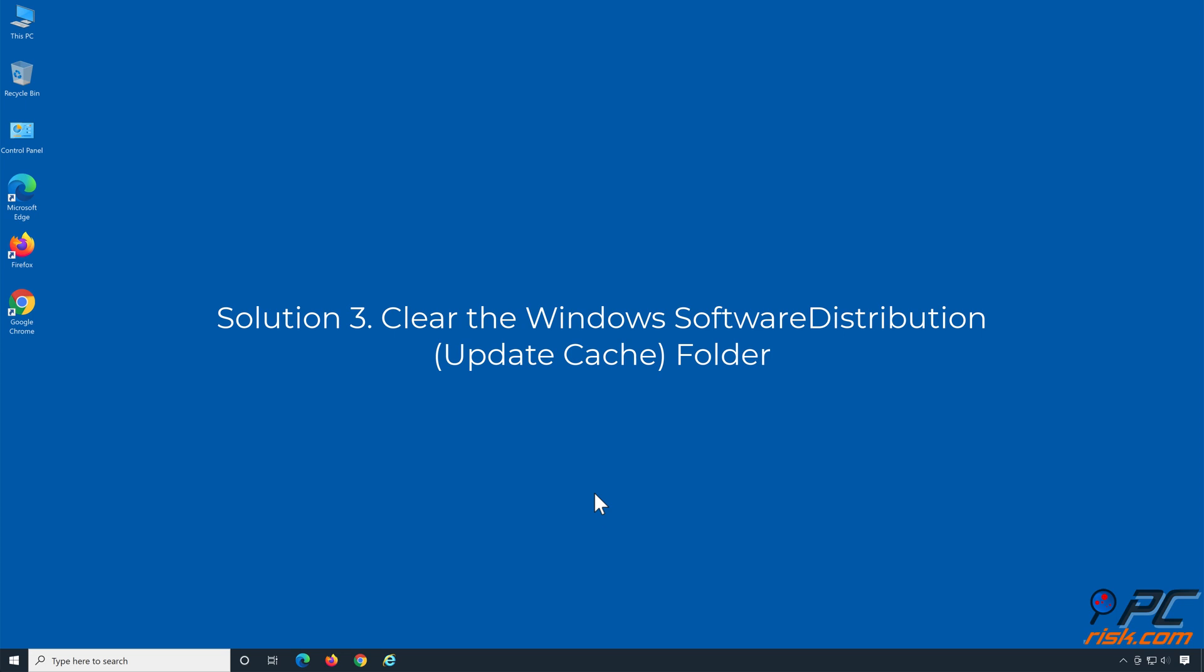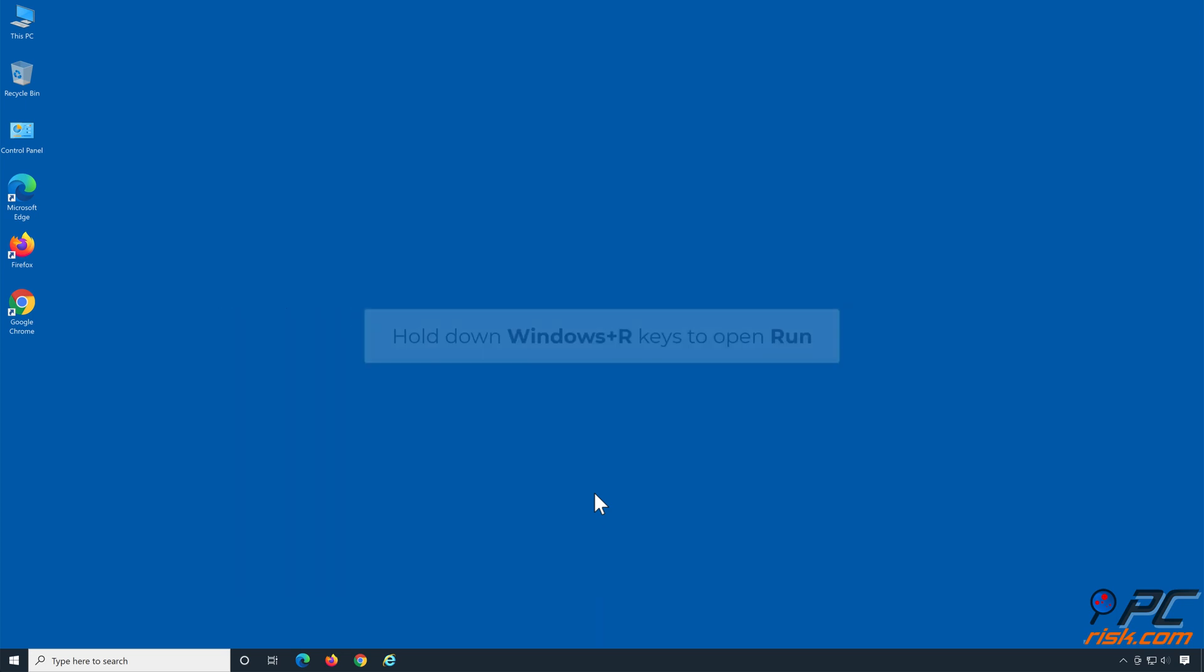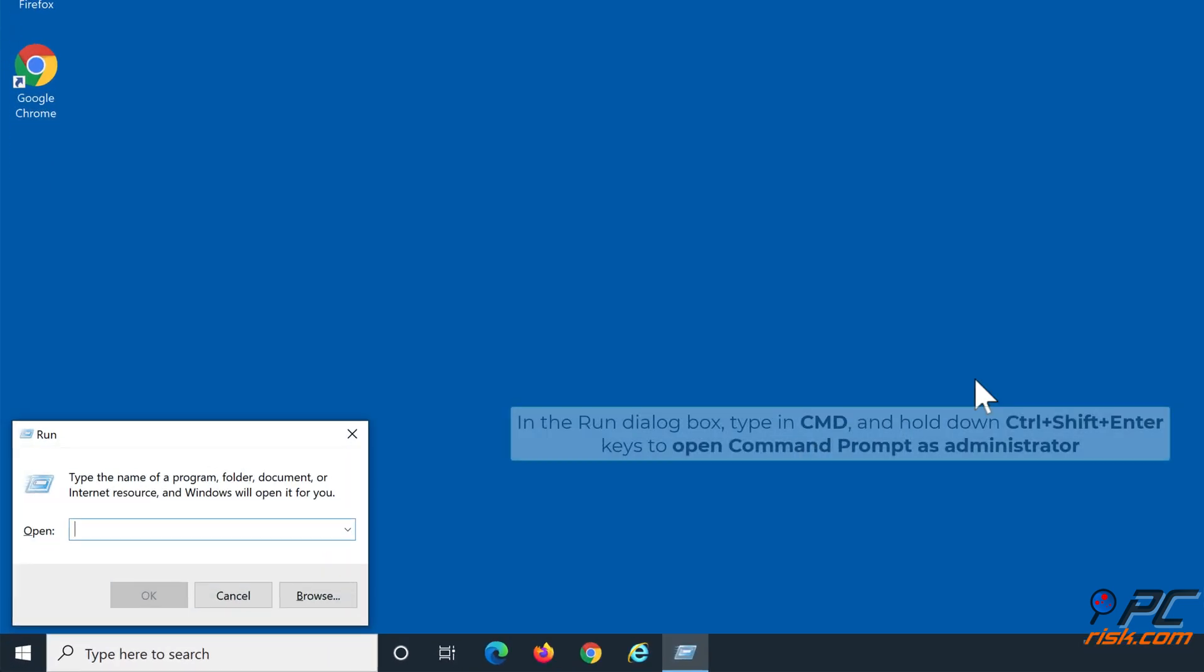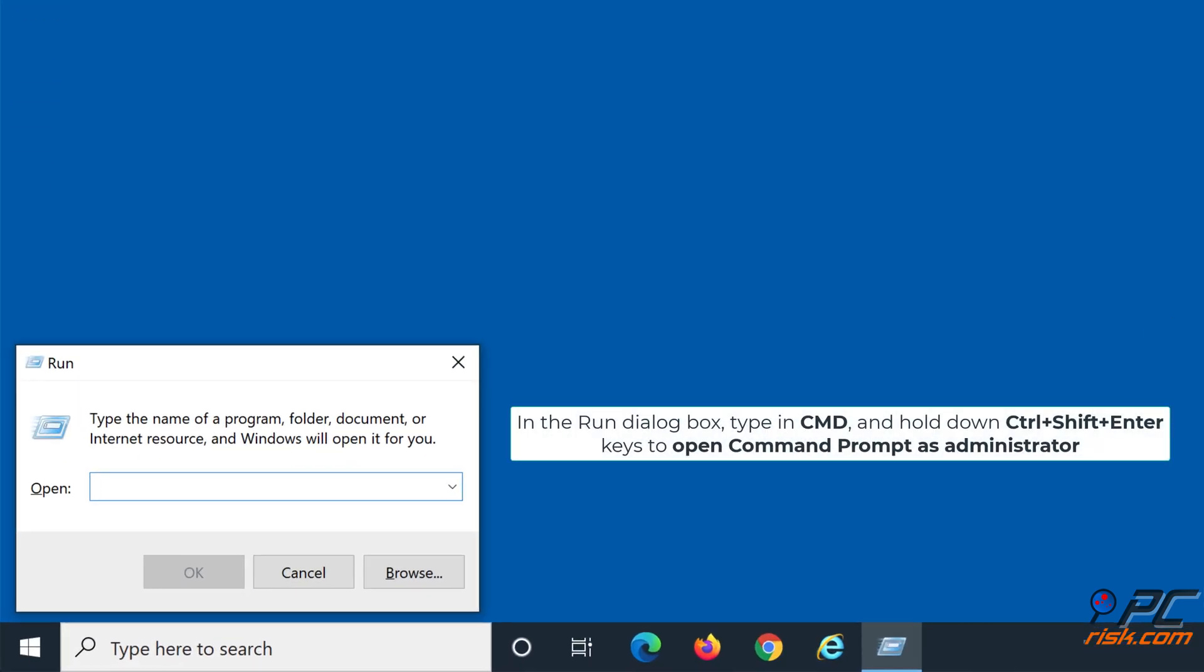Hold down Windows Plus R keys to open Run. In the Run dialog box, type in CMD and hold down Ctrl+Shift+Enter keys to open Command Prompt as Administrator.